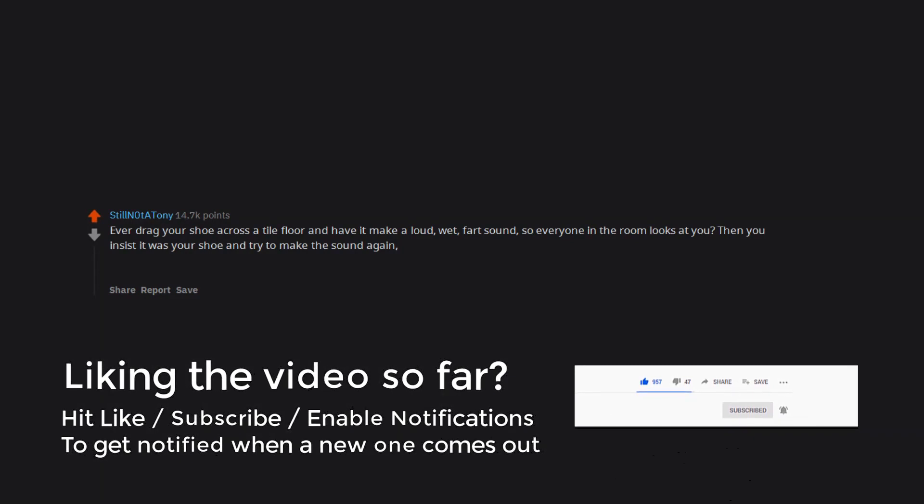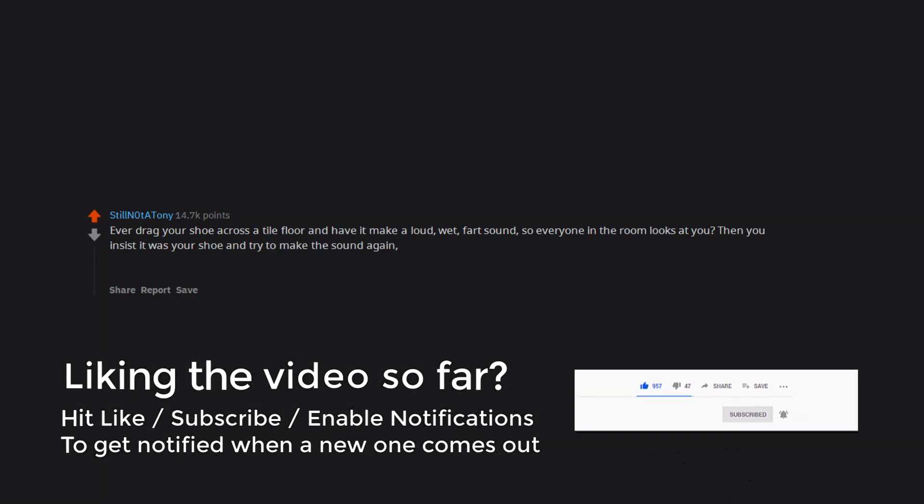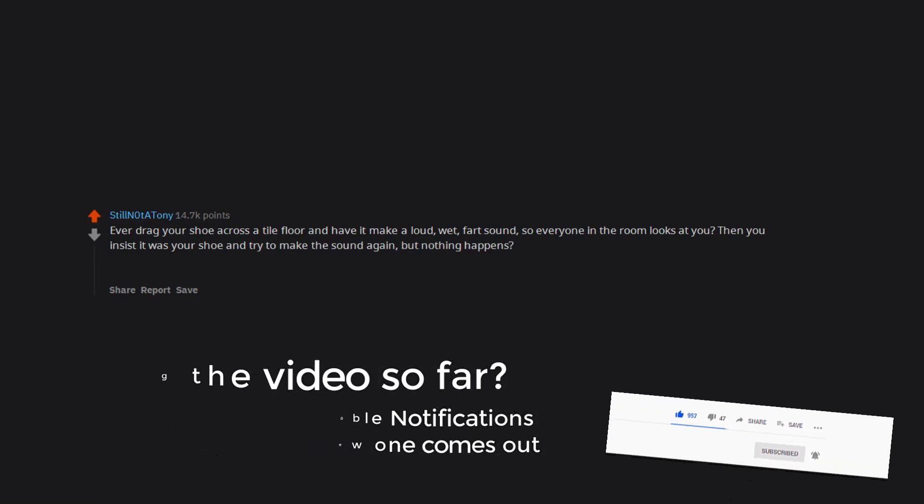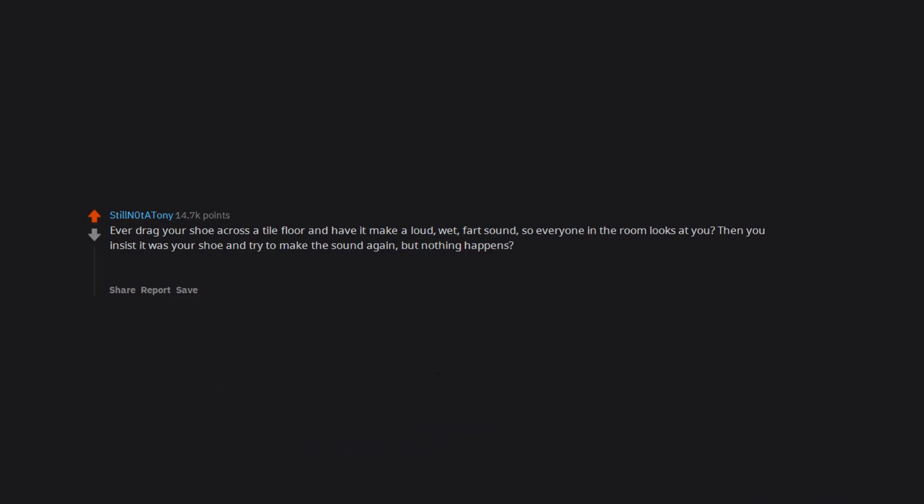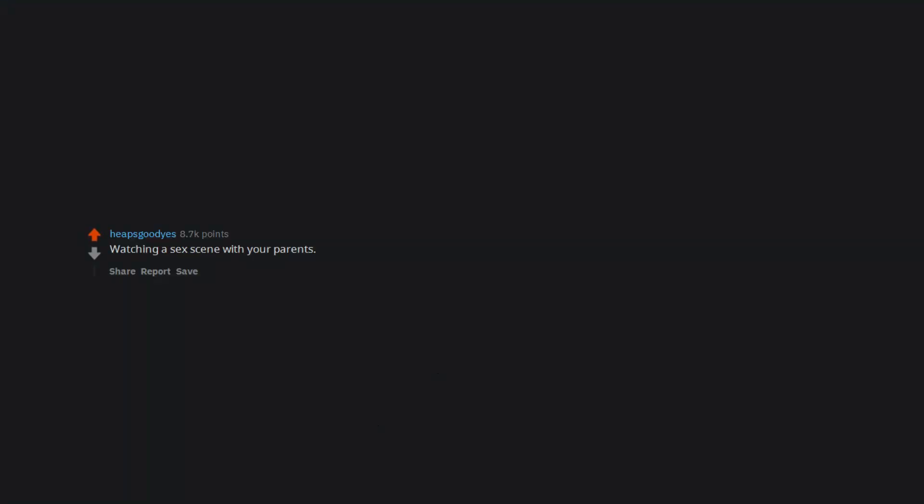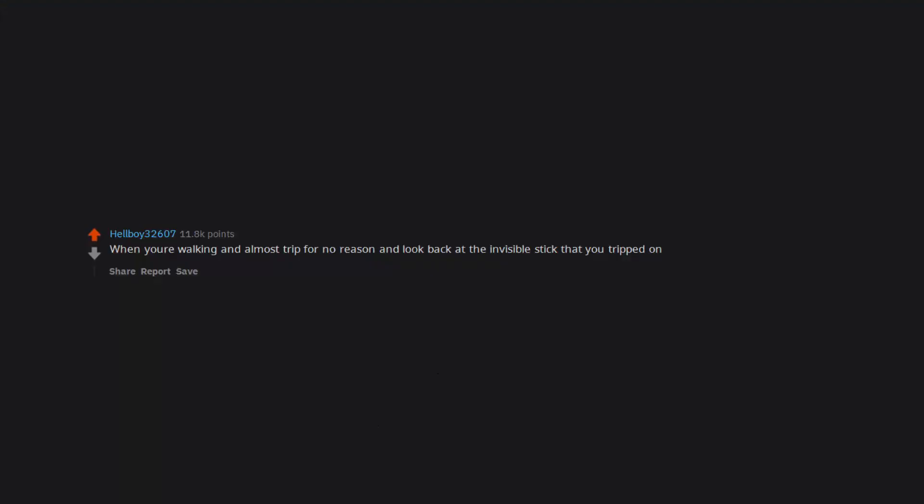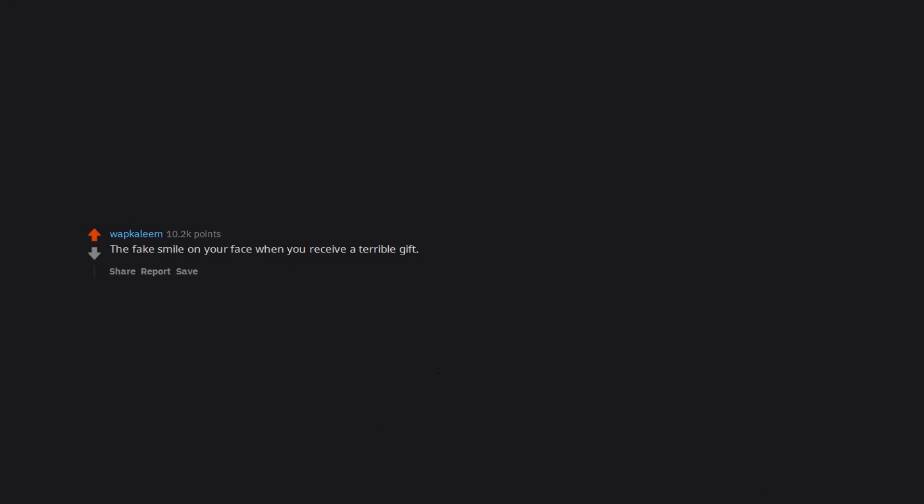fart sound. So everyone in the room looks at you? Then you insist it was your shoe and try to make the sound again. But nothing happens? Yeah. That. Watching a sex scene with your parents. When you're walking and almost trip for no reason and look back at the invisible stick that you tripped on.